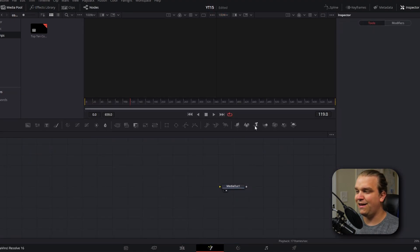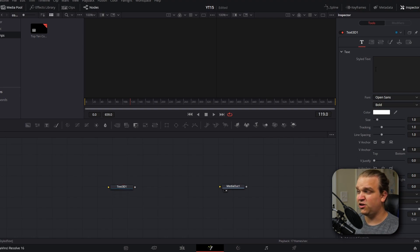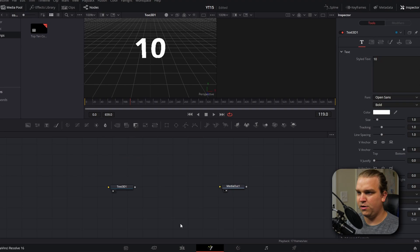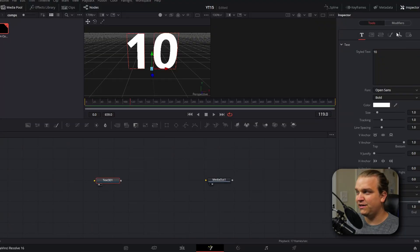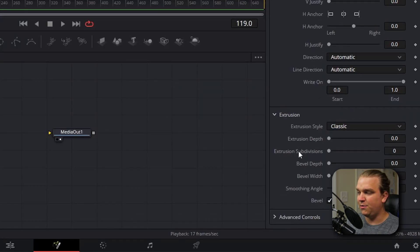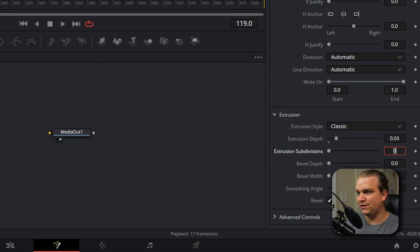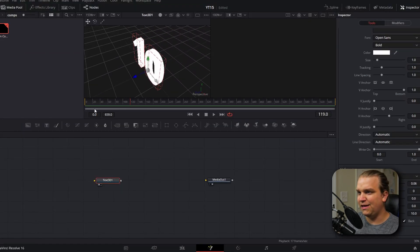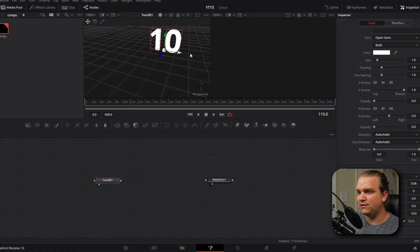We're going to start by adding a Text 3D node to our scene. Our scene is going to start by counting down, so in style text I'm just going to type 10 and pull that up in my preview. The thing that sets 2D text apart from 3D text is extrusion — it's giving that text depth in Z space. With that 3D text node selected, I'll make sure my inspector is open, scroll down to extrusion, and set the extrusion depth to 0.06. If we pivot around in our scene, we will see that the text now has some depth.